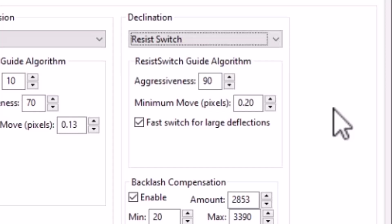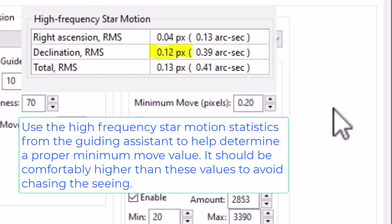And if we raise that value, meaning the minimum value before a correction is issued, you'll likely have less frequent guide pulses being issued.